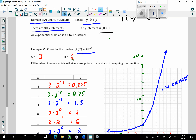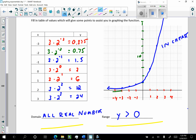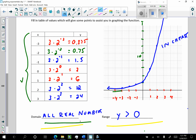I will review this particular example: c times a to the x, where c was three and a was two. Since a is greater than one, it increased quickly. We came up with this table of values — this is going to be very important in what we're going to do today — using our scientific calculator. We determined the domain was all real numbers, and the range was y greater than zero, because the y's never went below the x-axis.